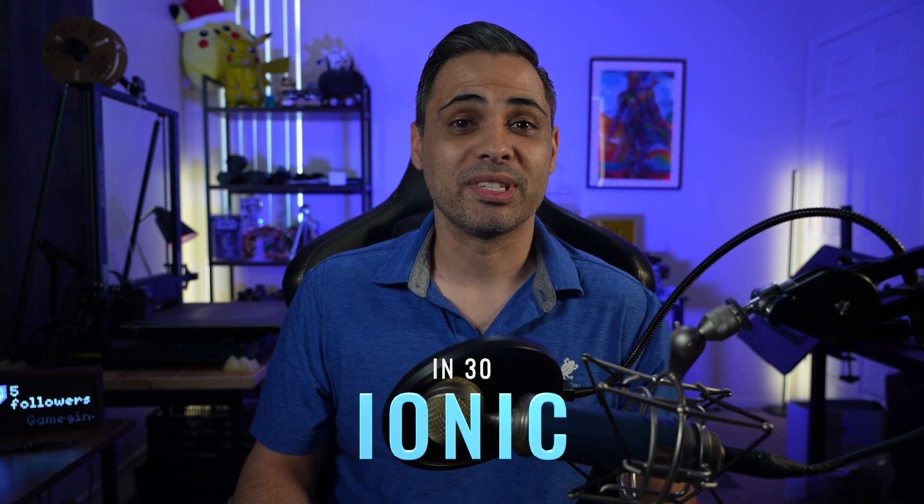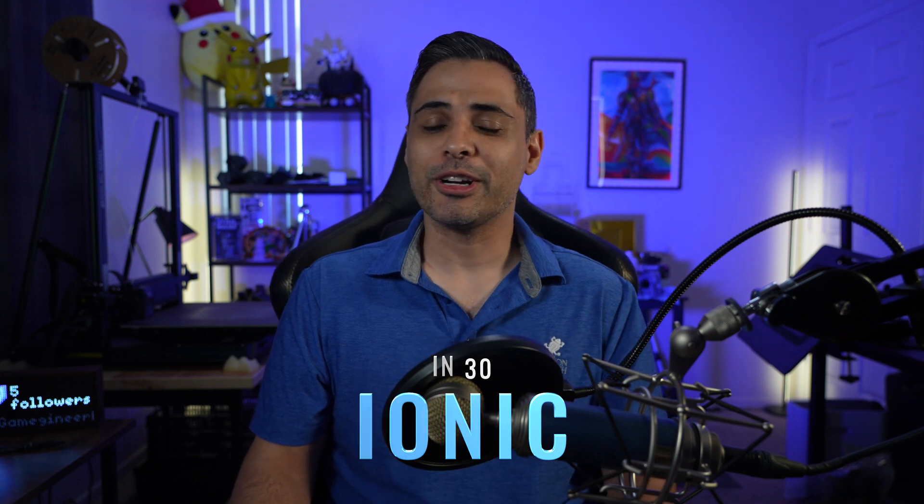Hello and welcome to the special presentation of Ionic in 30. My name is Logan Braid. I'm a developer advocate at OutSystems for the Ionic team. And today we're going to be talking about all things Ionic.